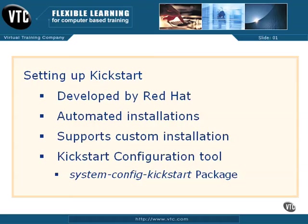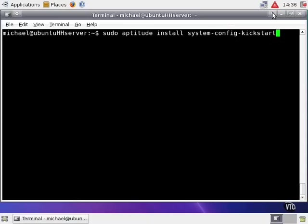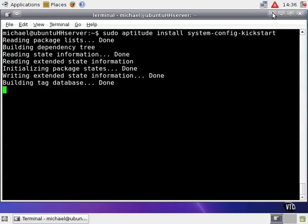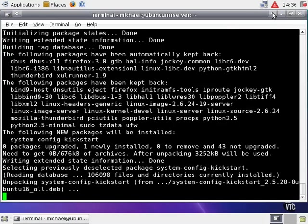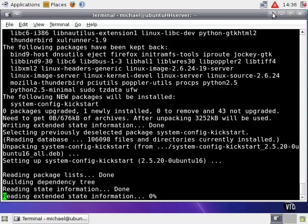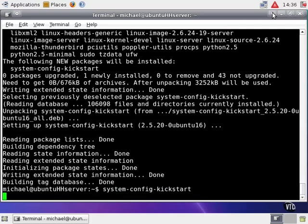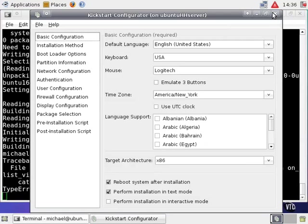So let's install that Kickstart configuration tool. I do so with the sudo aptitude install system-config-kickstart command, and after downloading the appropriate package, it installs it. Now I can run the system-config-kickstart command and it opens the GUI Kickstart configuration tool.